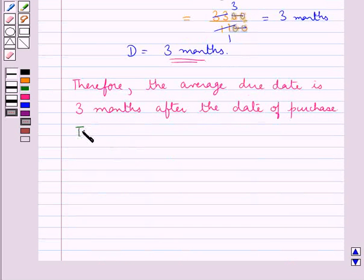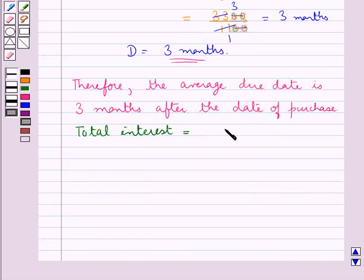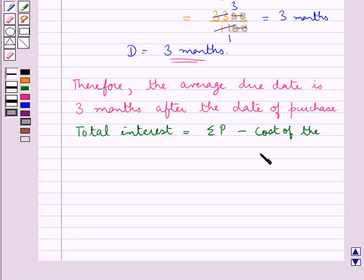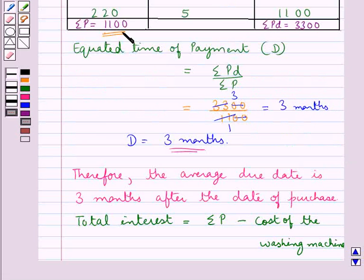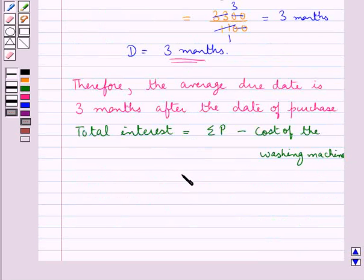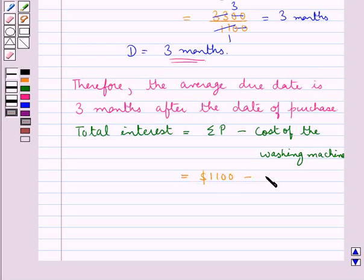Next we find the total interest, which equals summation P minus the cost of the washing machine. We know summation P is $1,100, so total interest equals $1,100 minus $1,000, which equals $100.